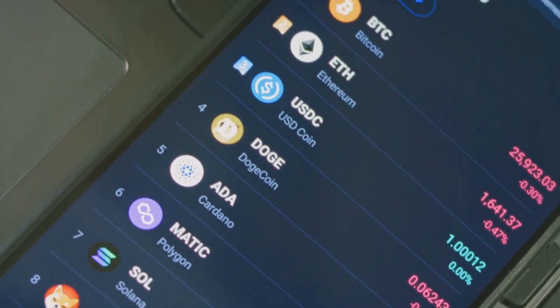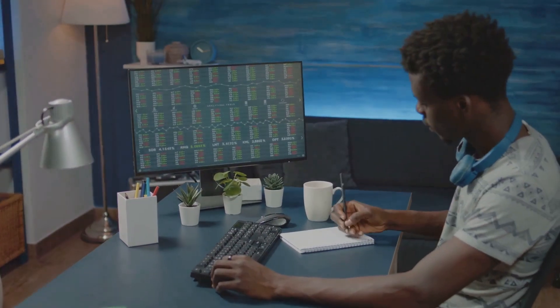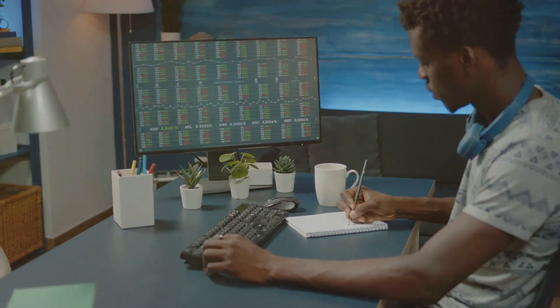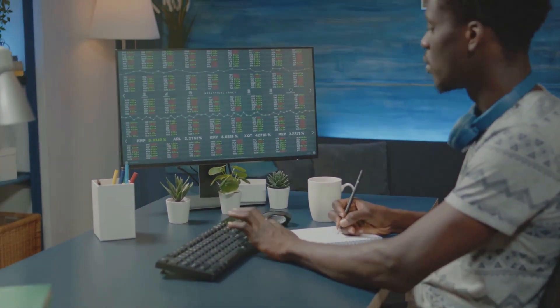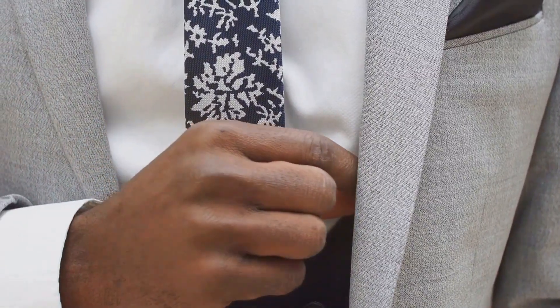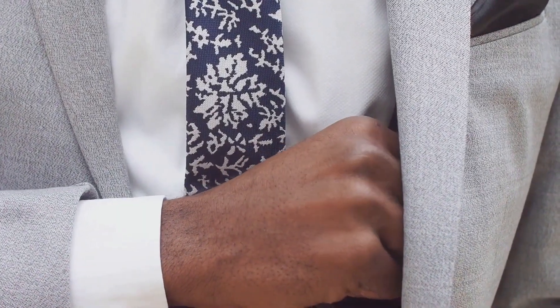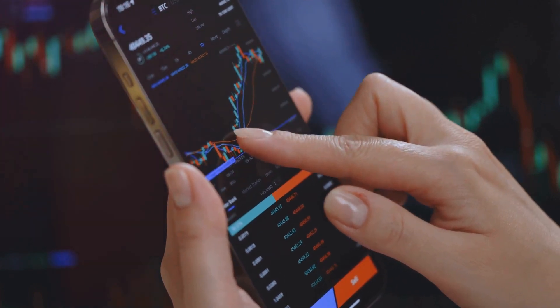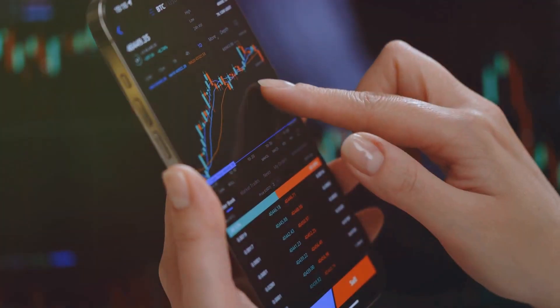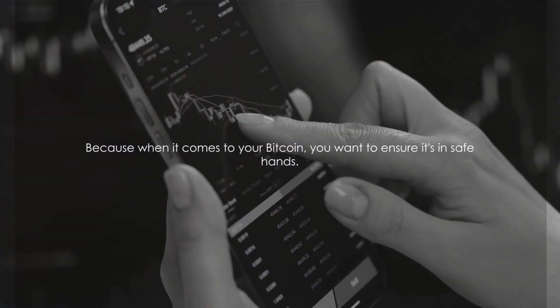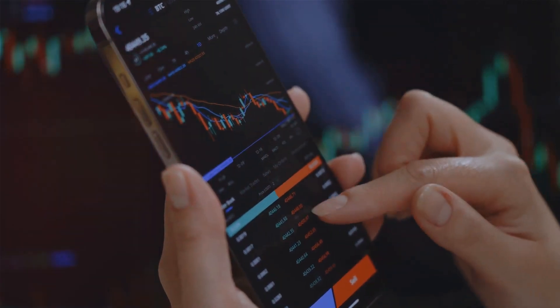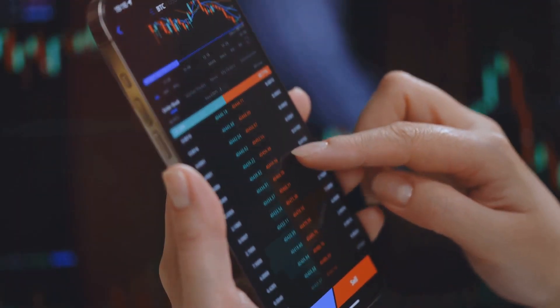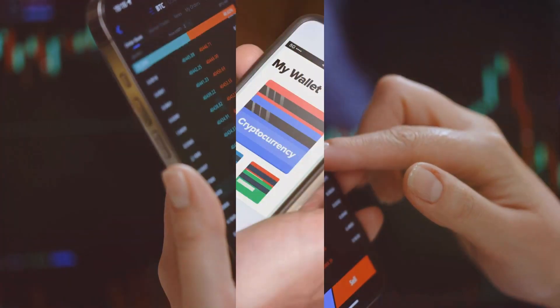We'll be comparing different Bitcoin wallets and exchanges, examining their features, strengths, and weaknesses. We'll look at factors like ease of use, security measures, transaction fees, and more. Our aim is to equip you with the knowledge to make informed decisions in this dynamic digital landscape. Because when it comes to your Bitcoin, you want to ensure it's in safe hands. So buckle up as we dive into the world of Bitcoin wallets and exchanges.